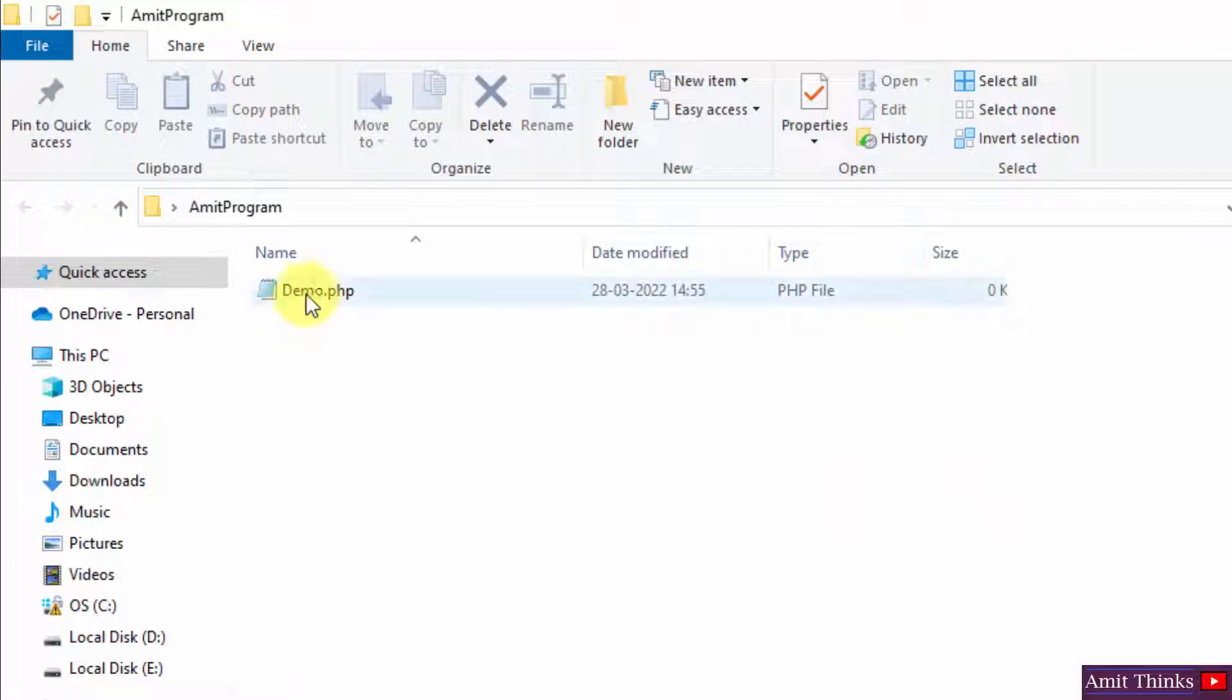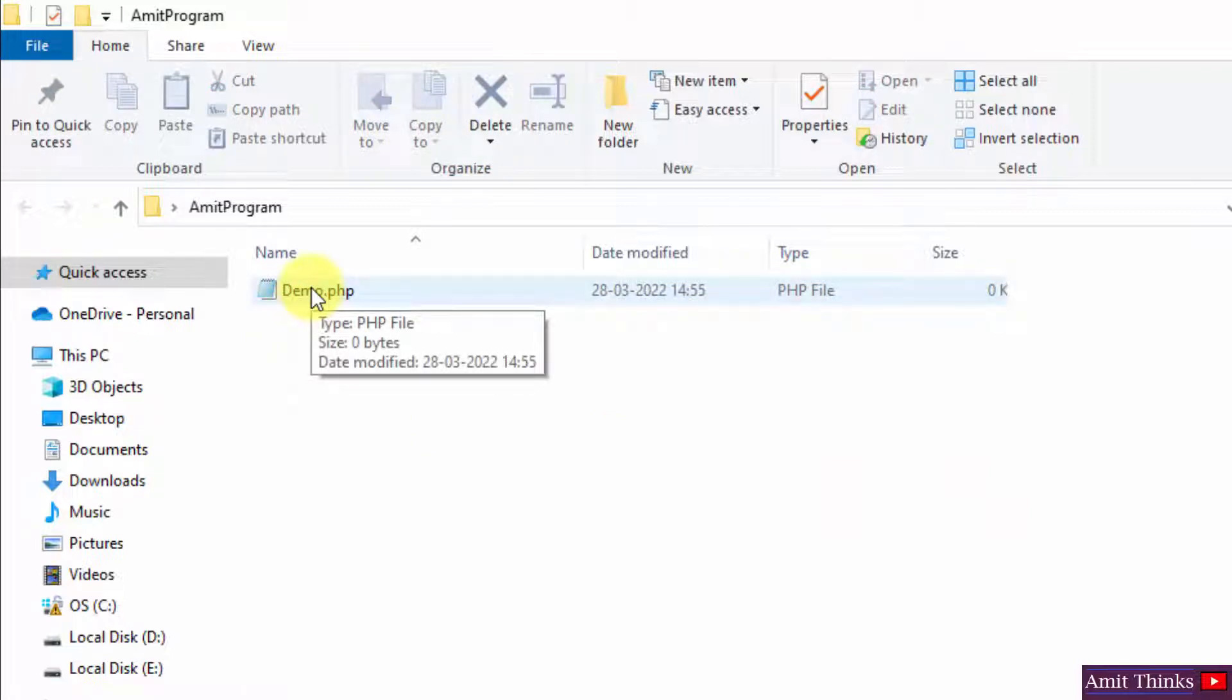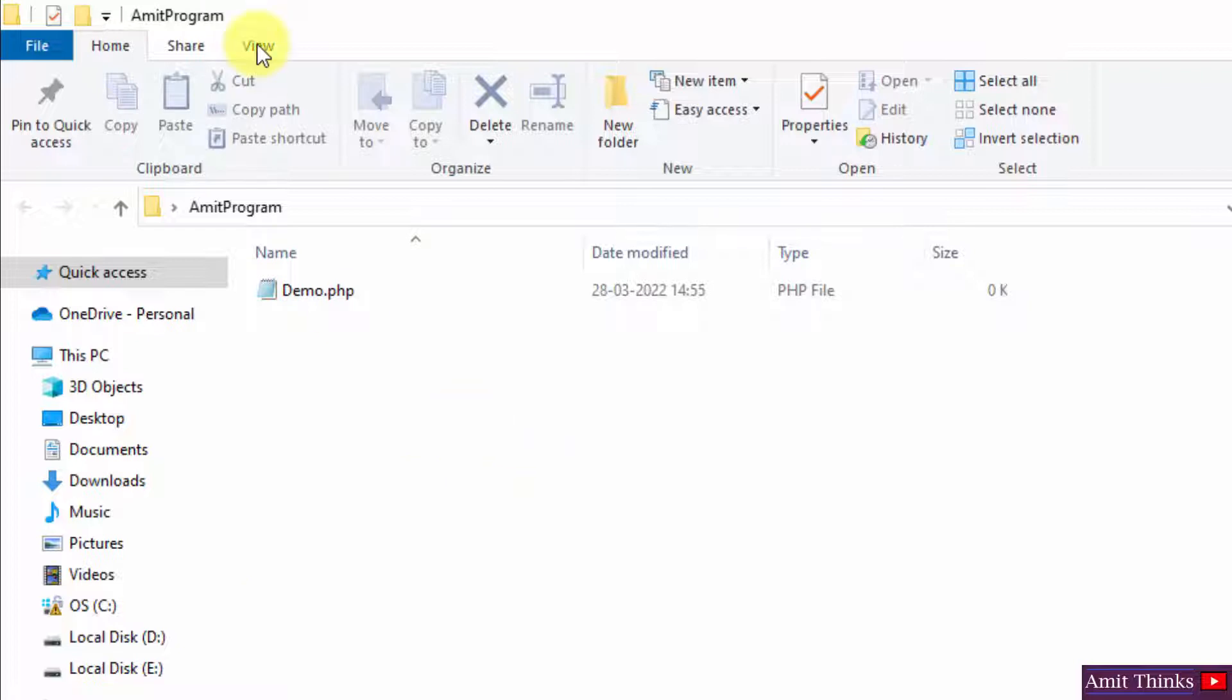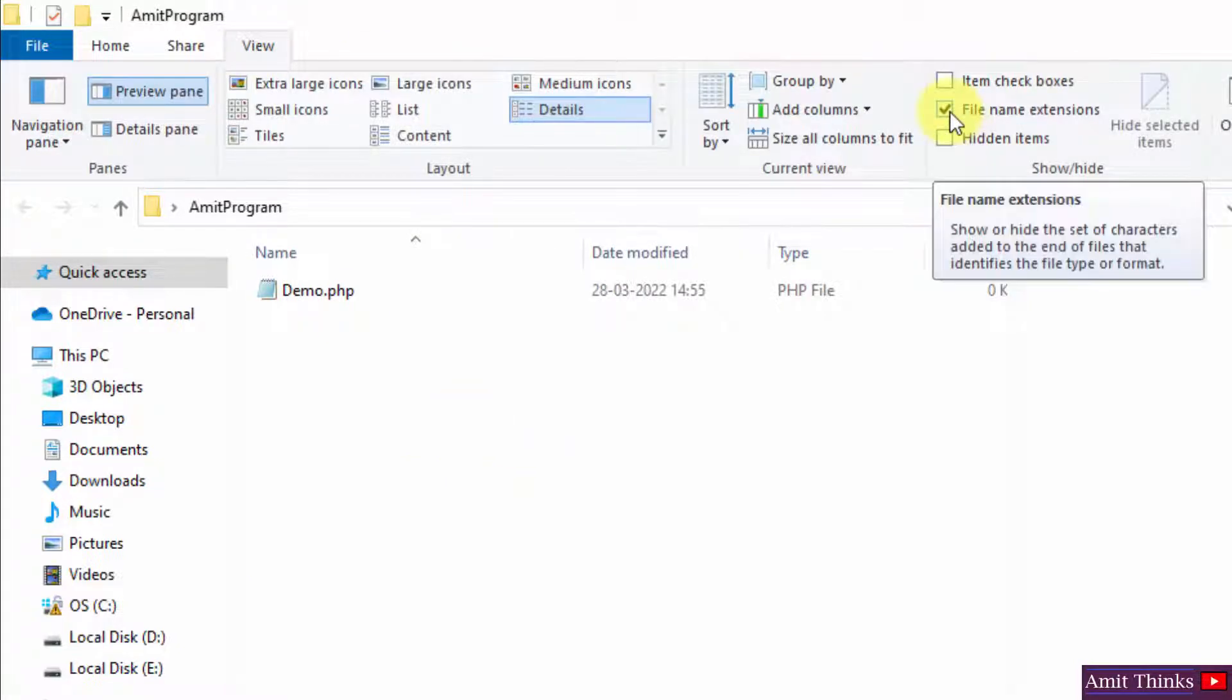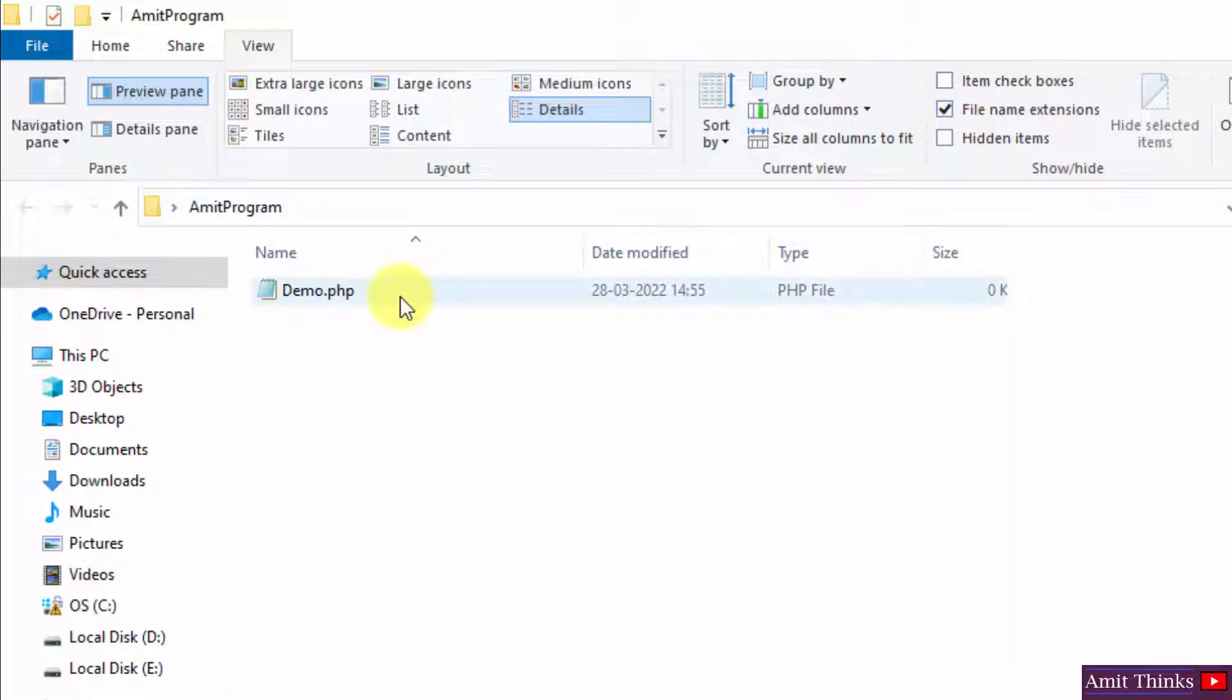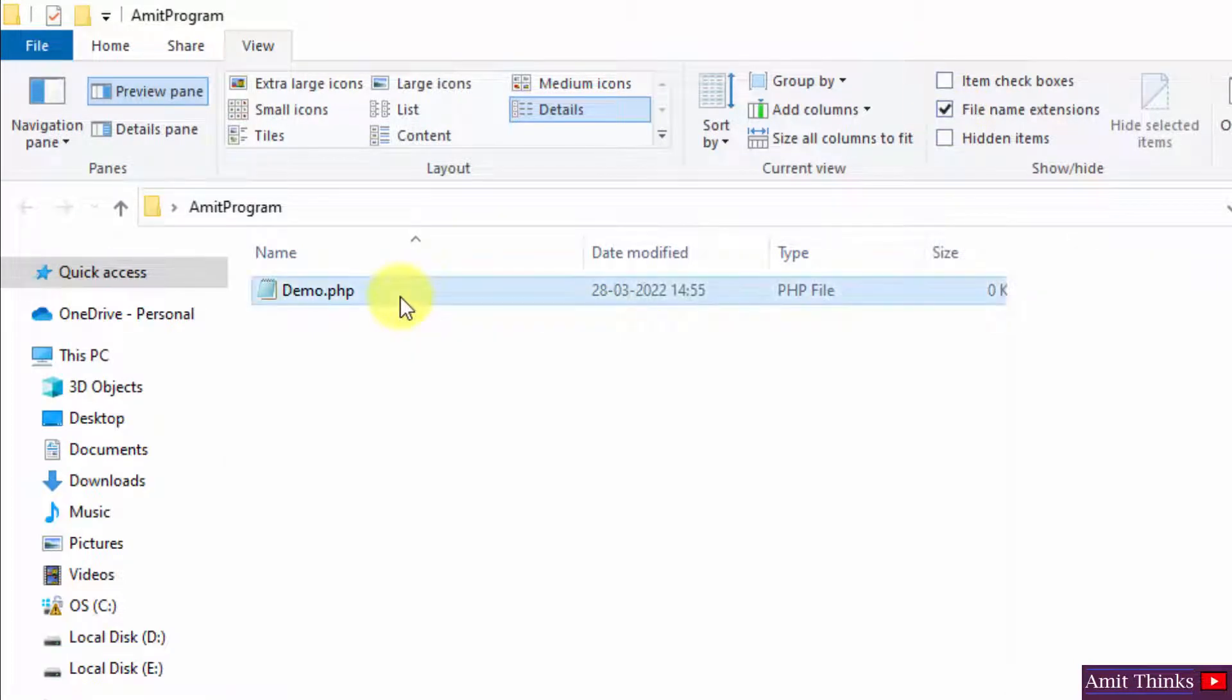Now you can see we have successfully changed it to PHP. It is written type PHP. If you are not getting this option, you need to go to view and select filename extensions. After selecting, the extension will be visible and you will be able to change .txt to .php.